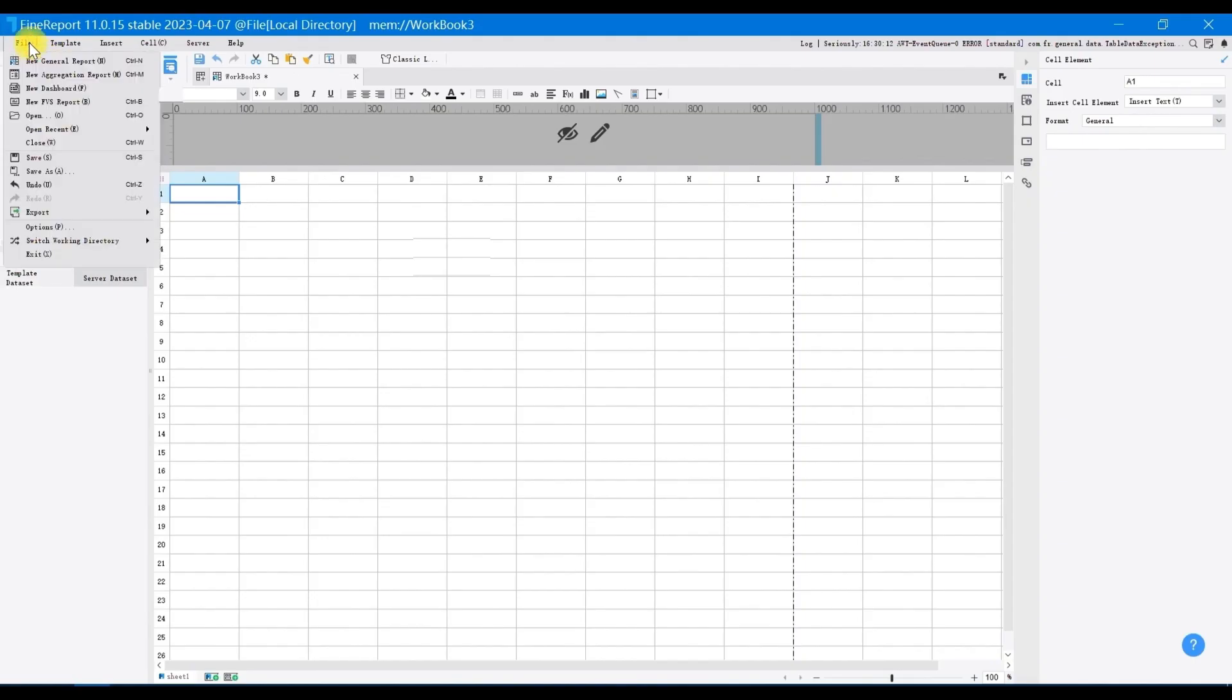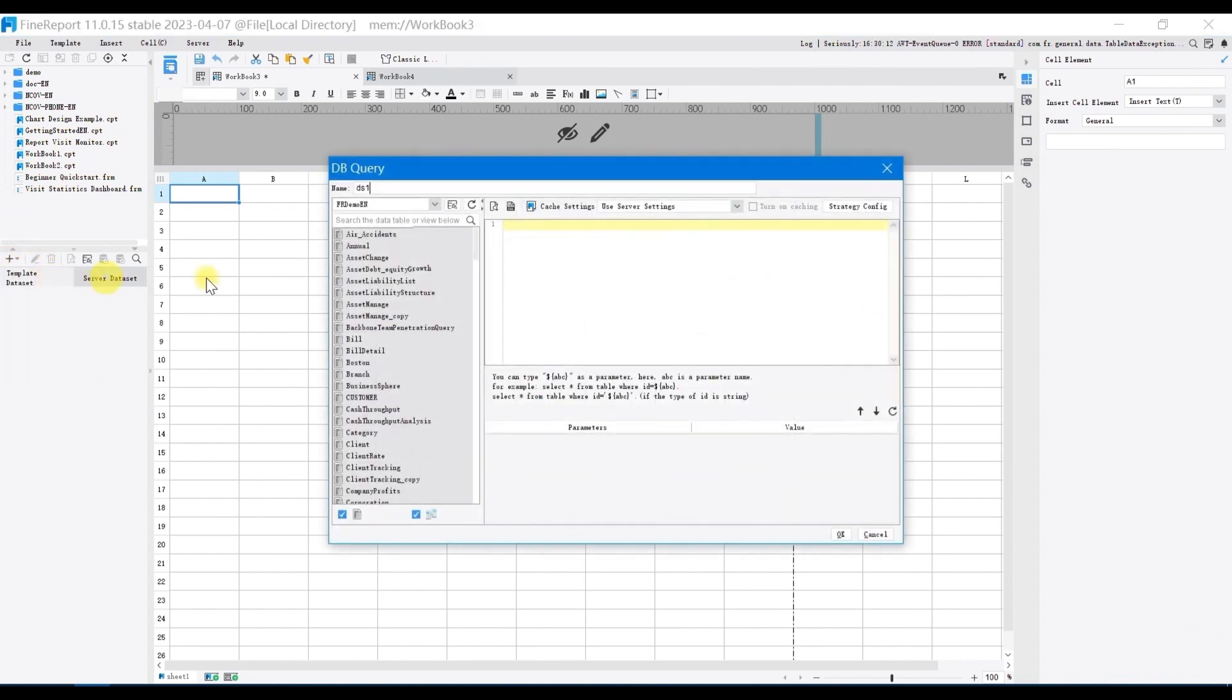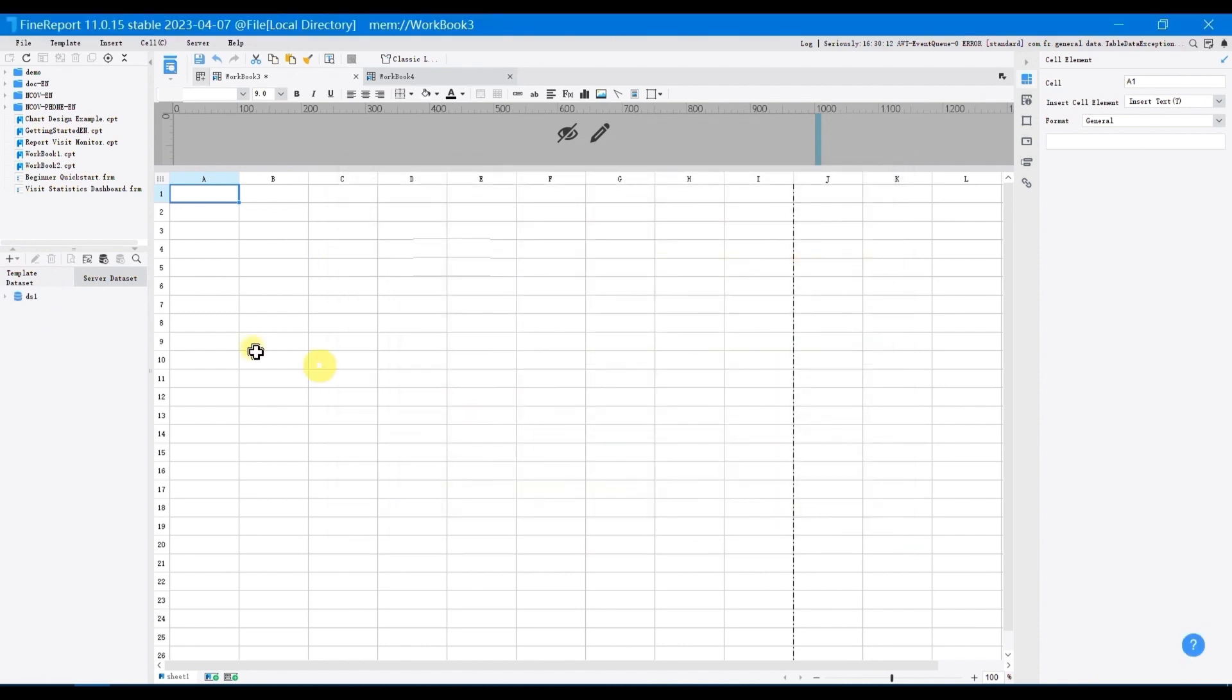Now open the designer, create a new general report, and select database query. Query the top 5 data from the table S product sorted by product ID. Click OK.